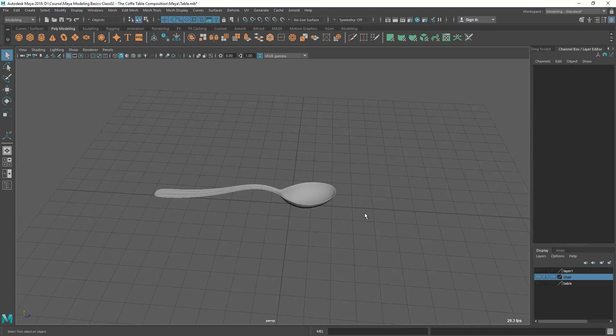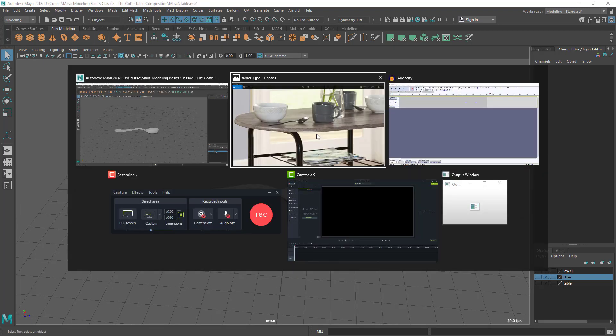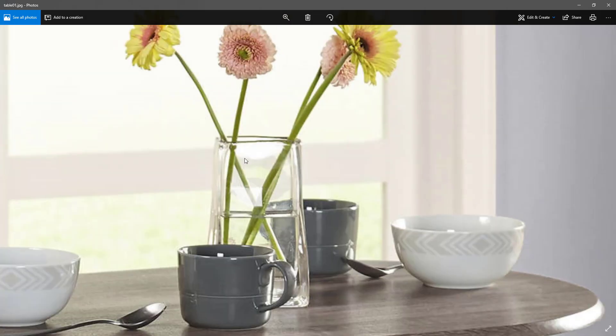Okay, so this is my spoon here. So in the next lesson, we are going to see how we are going to do this glass.